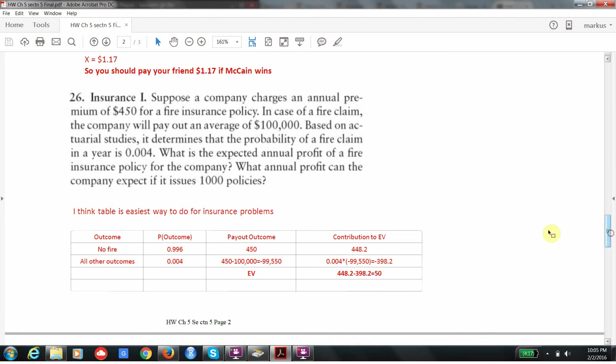The next one is an insurance company problem. Here we're told an insurance company charges an annual premium of $450 for a fire insurance policy. If there's a fire claim, on average, they pay out $100,000. And we're told the probability that there'll be a fire claim is 0.004. And we want to know the expected annual profit of one insurance policy. It's important to understand that the game is one policy for one year.